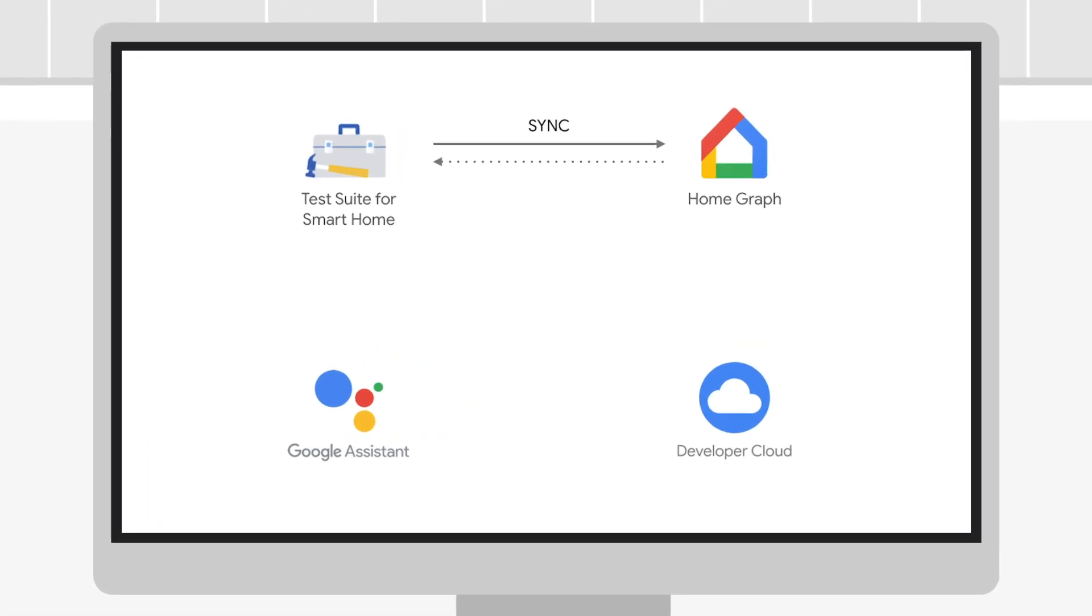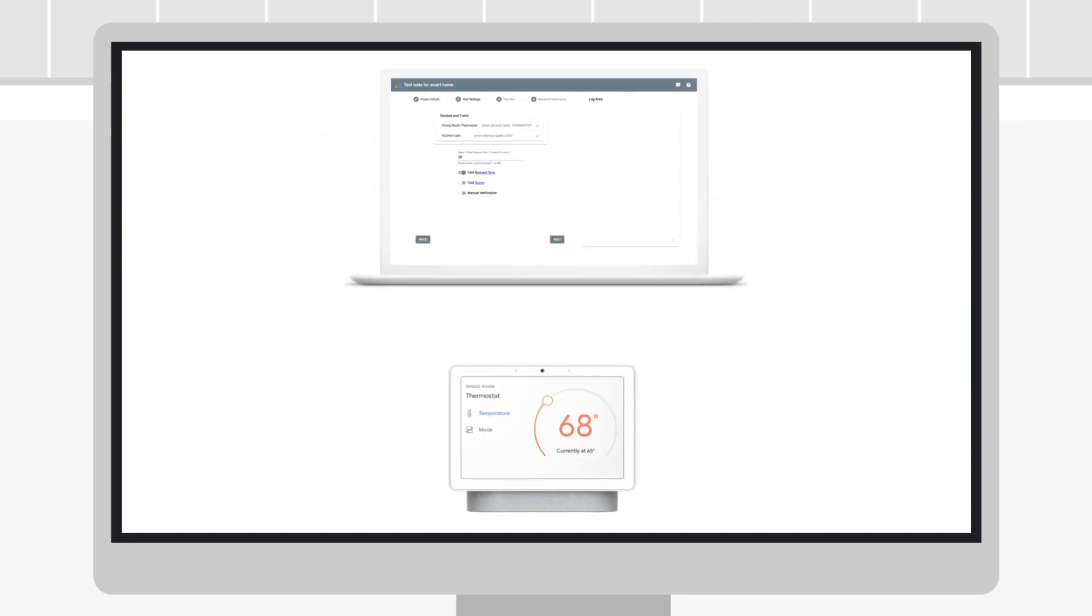To begin a test run, you must have devices already synced to your test account. For each device type reported, the Test Suite sends voice commands from your computer to a nearby Google Home or Nest device. Give your devices clear names that the Assistant can easily pronounce when converting from text to speech.